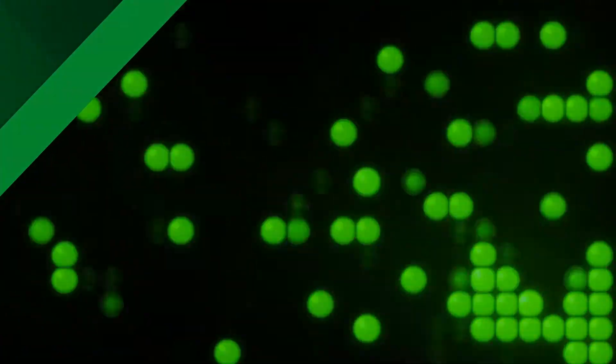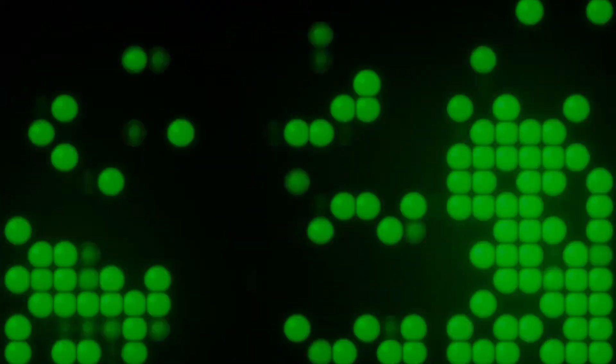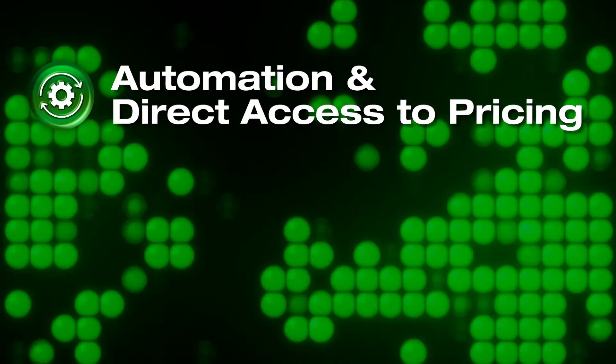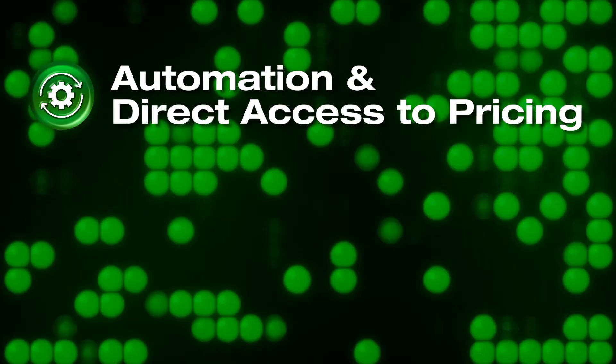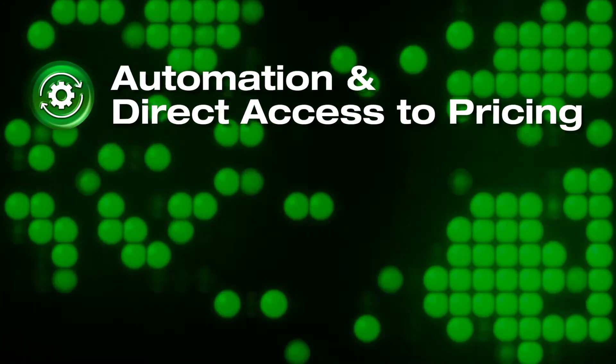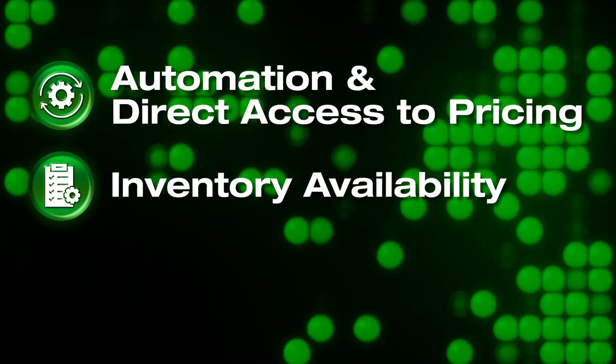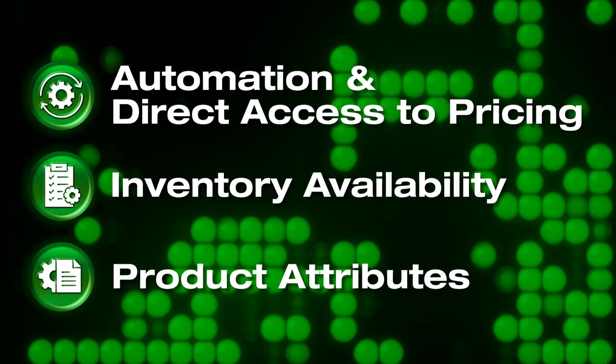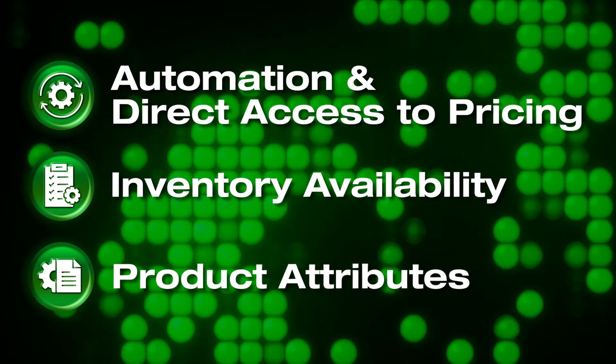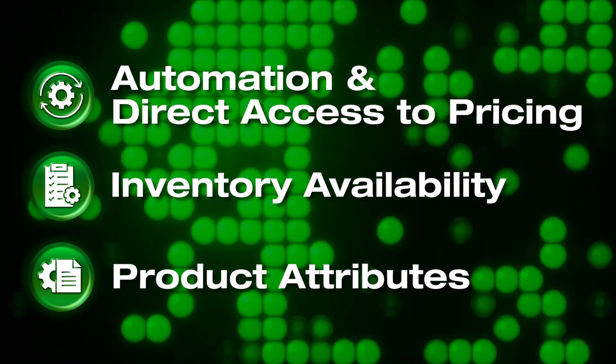Our API gives you automation and direct access to the most up-to-date pricing, inventory availability, and other product attributes when you need it.